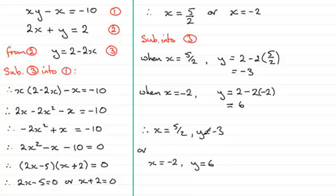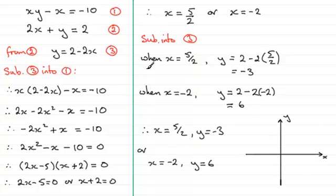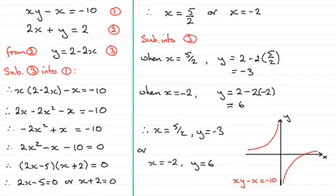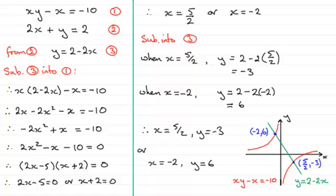And both these represent coordinates. They represent the coordinates of where these two graphs intersect. I'll show you. If we were to take the first equation here, xy minus x equals minus 10, and were to plot that curve, it would look something like this. And then here we've got a linear equation, 2x plus y equals 2. If we were to rearrange this, y would equal 2 minus 2x. And if we were to sketch that, it would look something like this. And the points where it intersects are our two solutions: 5 upon 2, minus 3, and minus 2, 6.